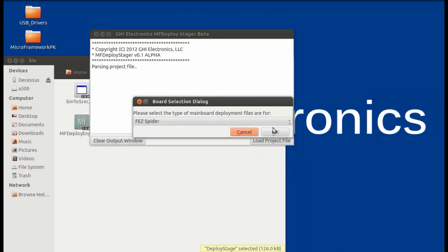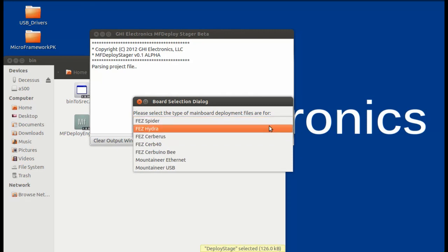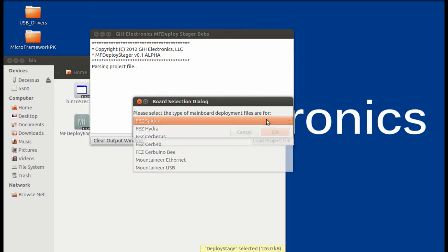Now, you will select the type of board in which you are deploying to. Currently, there is only serial debugging support, so you will be selecting the FezSpider, and make sure that your serial is on the UART1 socket, or socket 11, of the spider.